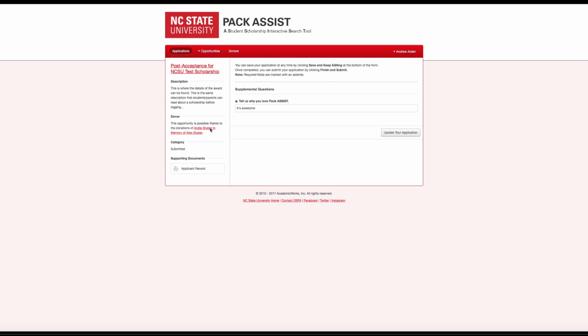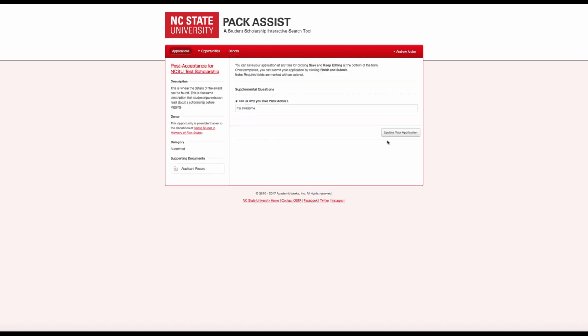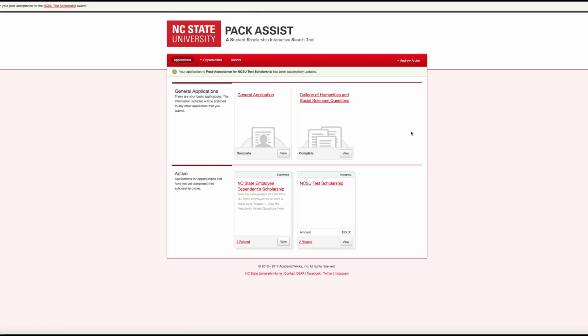We recommend viewing the donor profile linked on the left side of your screen before answering the questions to have more insight into the donor who has made this scholarship possible for you. After answering the questions, click the Finish and Submit button to accept the scholarship.